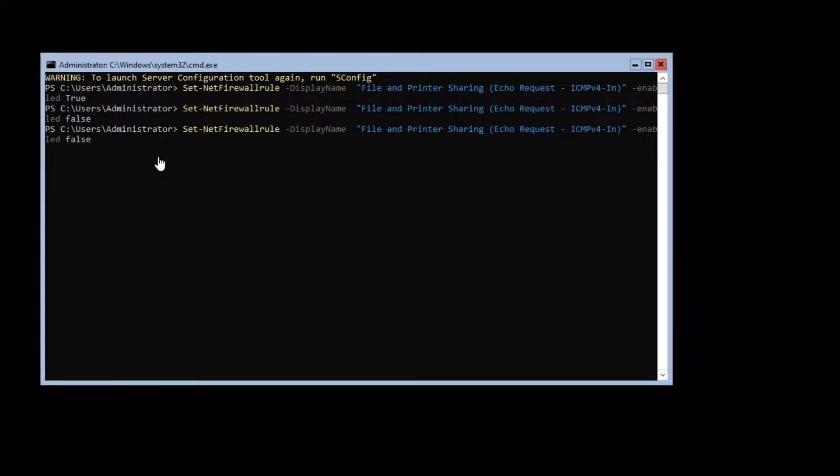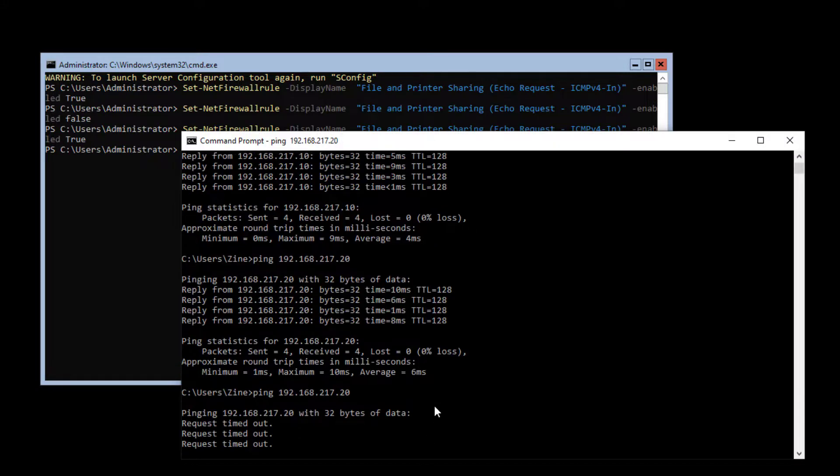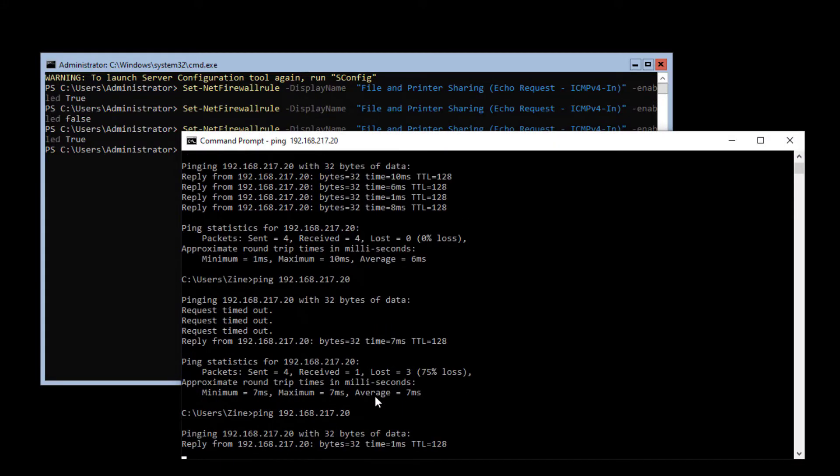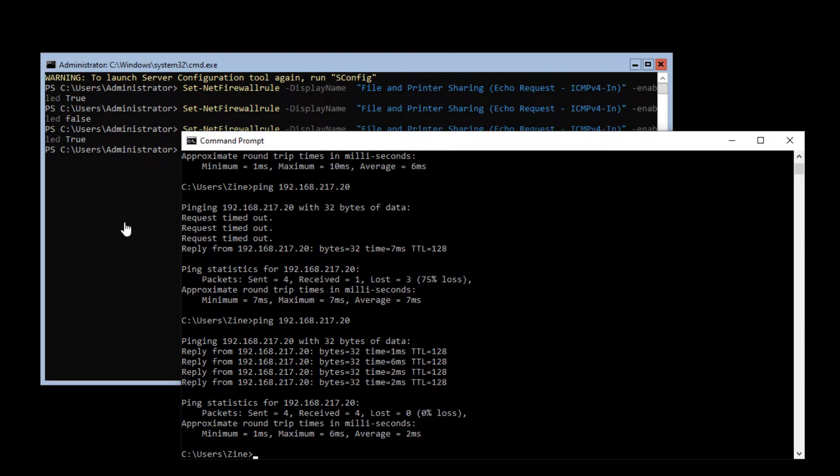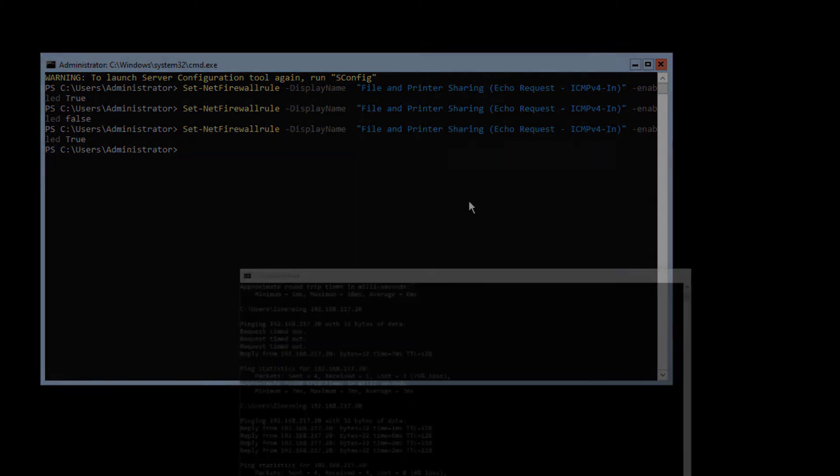Let's enable the ping again. Ok, let's test the ping. Yes, it works. Good job guys. See you in the next lesson.